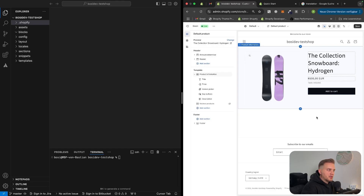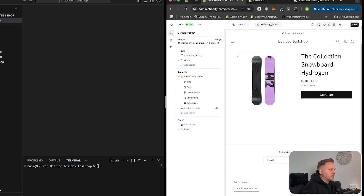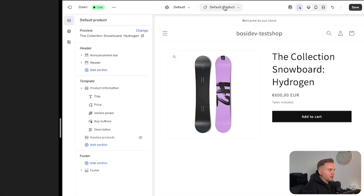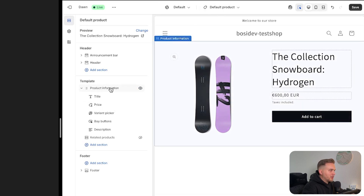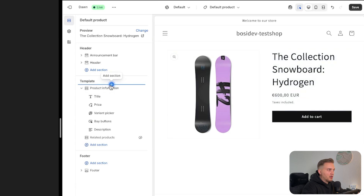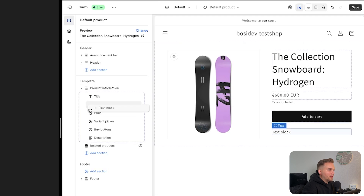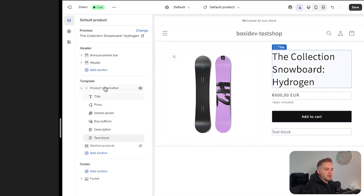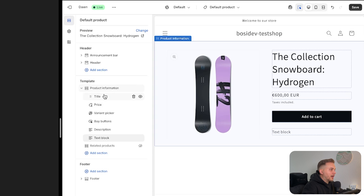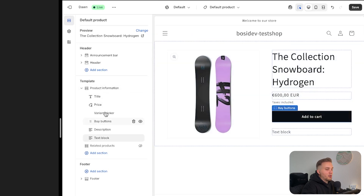Let me first explain what theme blocks are. If we jump into the theme editor and go to our default product template, we can see the product information section, which has blocks. These are section blocks — you can create or delete them, add a text block, or move them around. However, section blocks are bound to the section, so you cannot use the title, text block, or buy buttons anywhere else in the theme — just on the product information. Theme blocks, on the other hand, you can use everywhere in the theme depending on how you set them up.